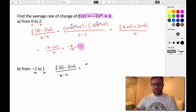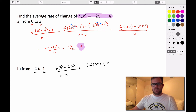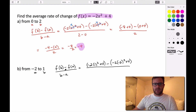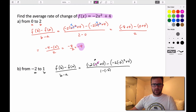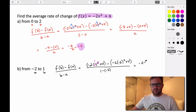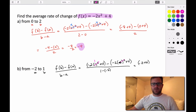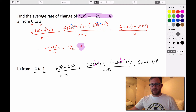So f of 1 is negative 2 times 1 squared plus 4. Minus f of negative 2, which is negative 2 times negative 2 squared plus 4. All divided by 1 minus negative 2. Now 1 squared is 1, negative 2 times 1 is negative 2, so we have negative 2 plus 4. Then negative 2 squared is 4, negative 2 times 4 is negative 8, so we're subtracting negative 8 plus 4. The denominator: 1 minus negative 2 becomes 1 plus 2, which is 3.